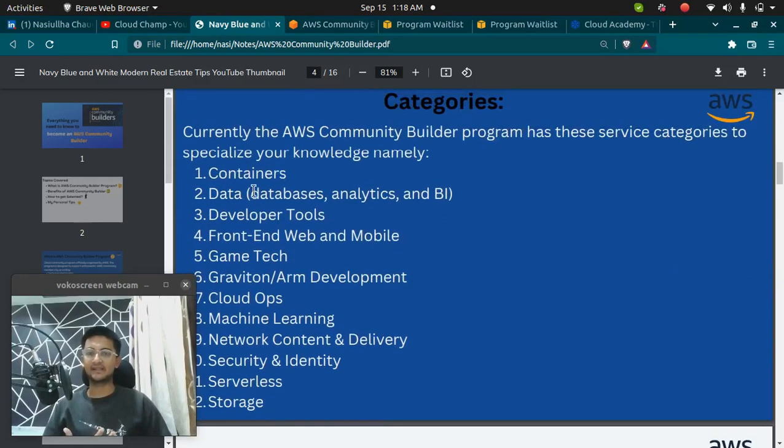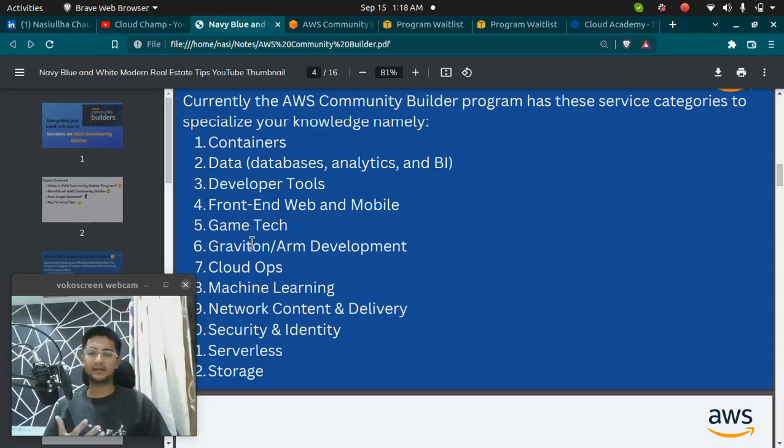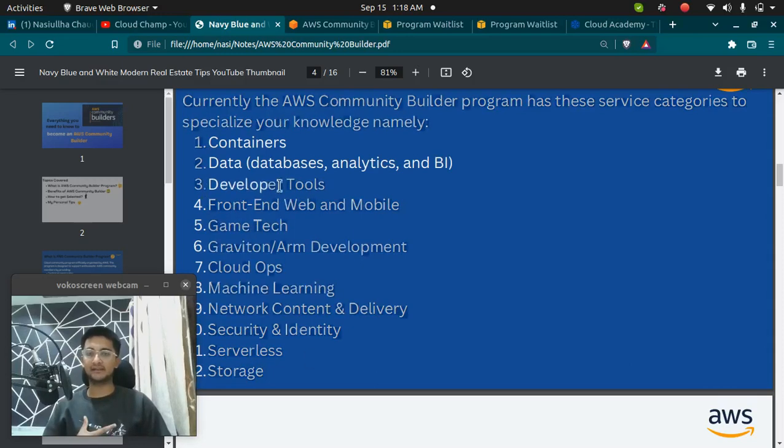You have containers, data, developer tools, front-end, map and mobile, game tech, all of those. I have been selected in the developer tools or the dev tools category.